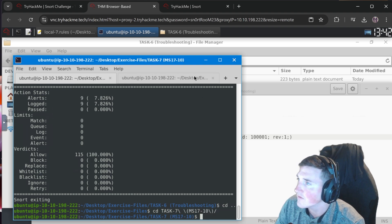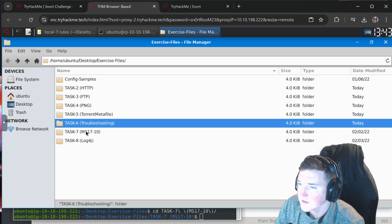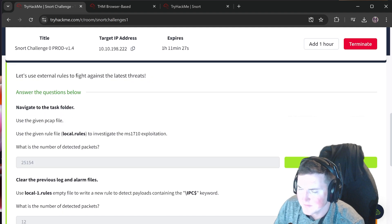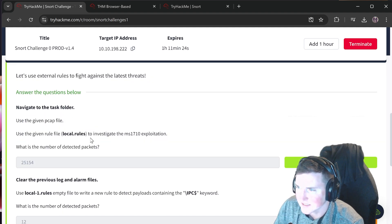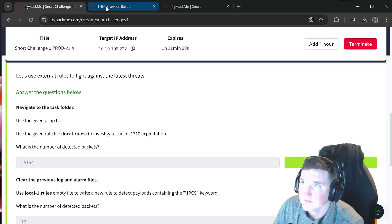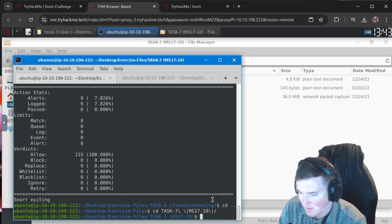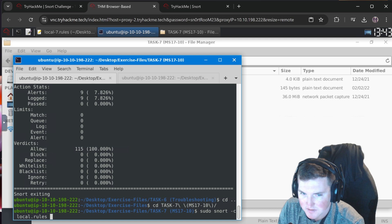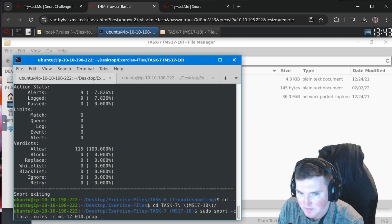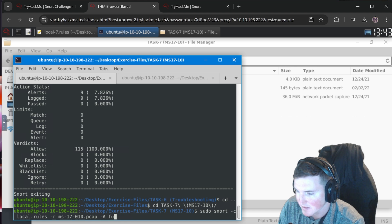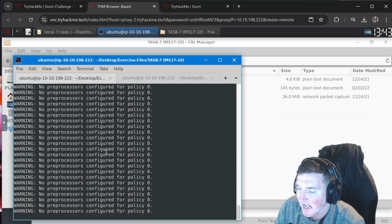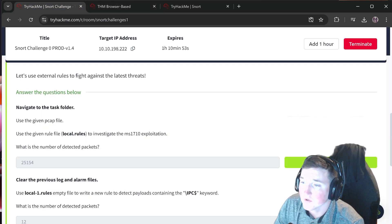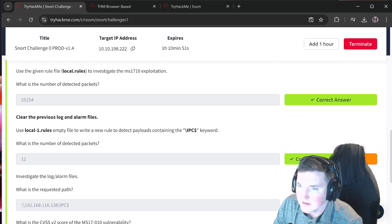Task 7: we have local rules and local-1 rules. First - use the given pcap with the given rules: what is the number of detected packets? Run `sudo snort` with local.rules, log it, read the ms17.pcap. Result: 25,154 detected packets.